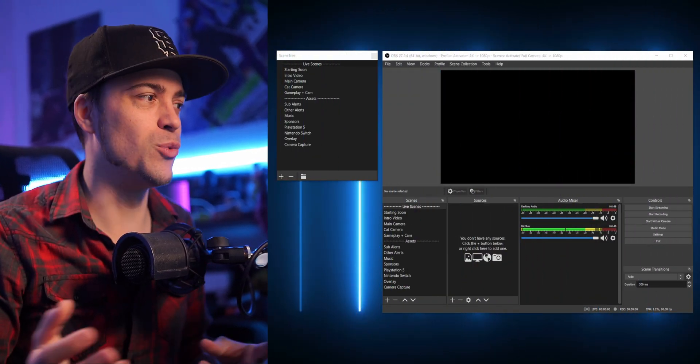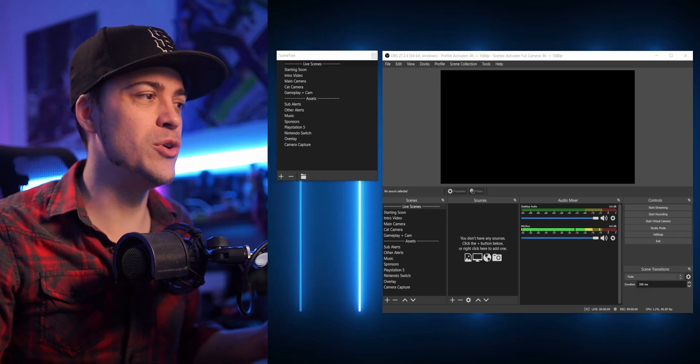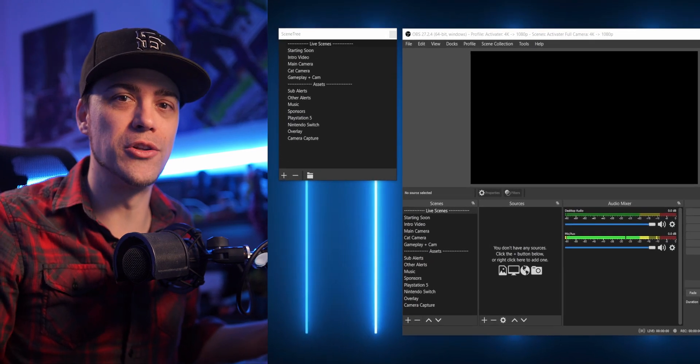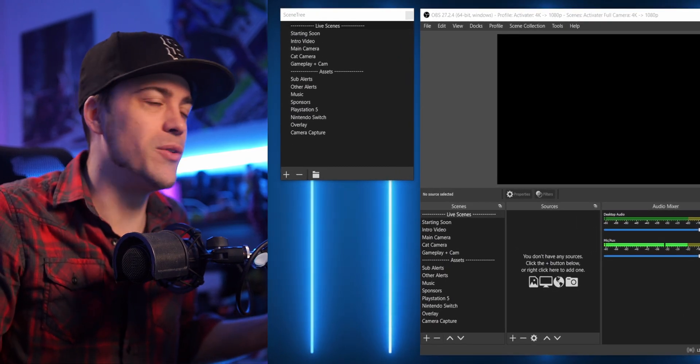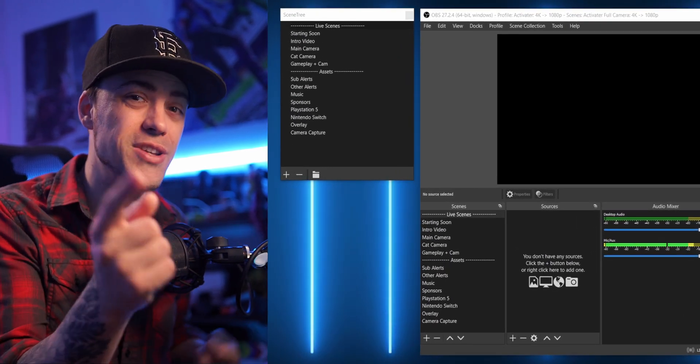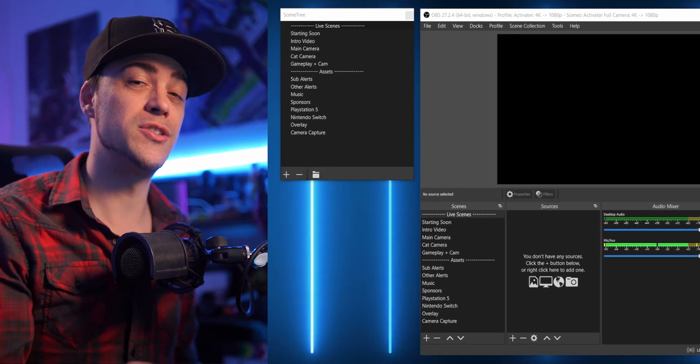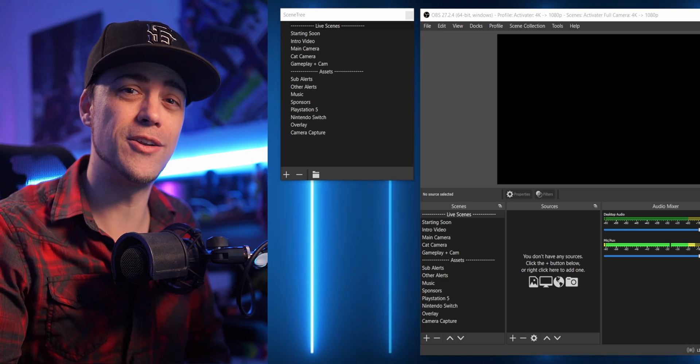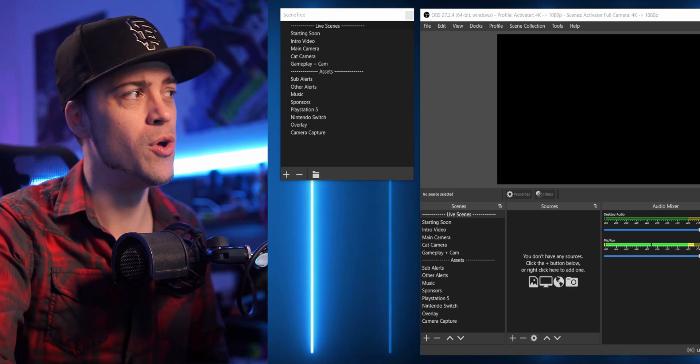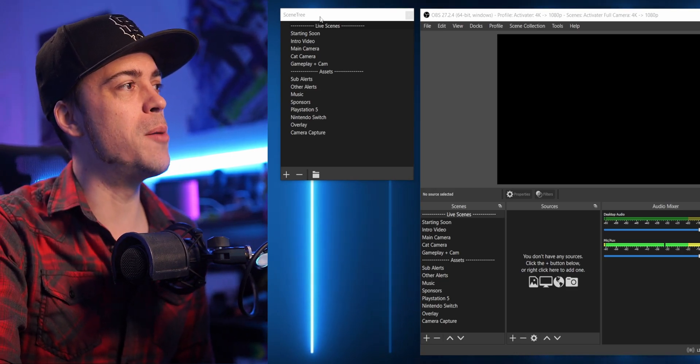When you do, you're gonna see a brand new window that's gonna pop up that says Scene Tree. Now it doesn't really look like anything new, it just looks like your regular scenes, although you can see that little plus and minus button down there on the bottom left.